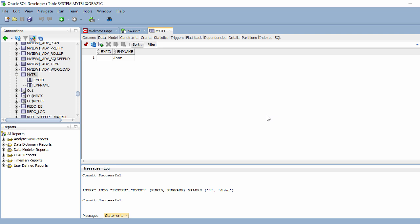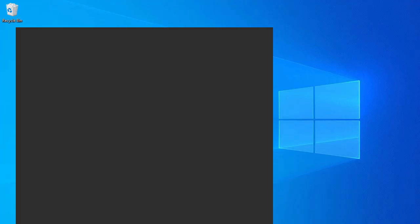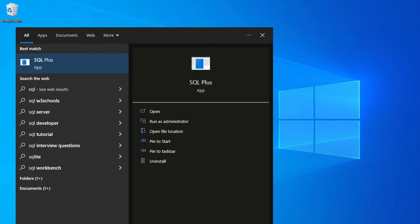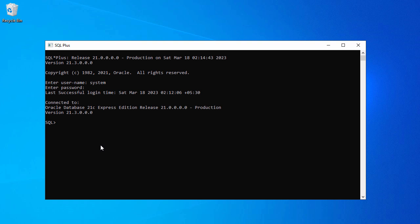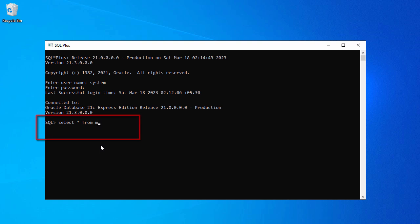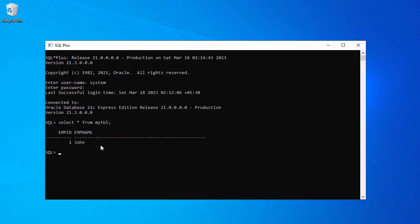You can also connect to your Oracle database using SQL Plus. So when you search for SQL Plus, here you have SQL Plus. You have to enter the username and password. I will use system as my username and enter the password. Now I have connected to my Oracle database. If I run SELECT from my table — I have this employee ID and employee name. So you can run SQL from SQL Plus as well.